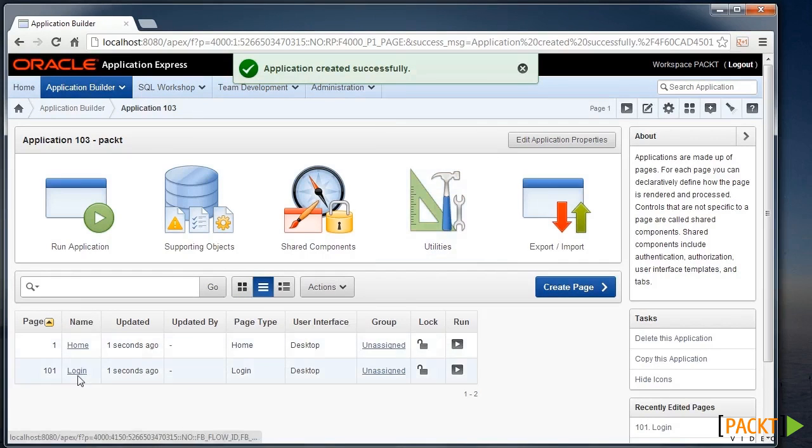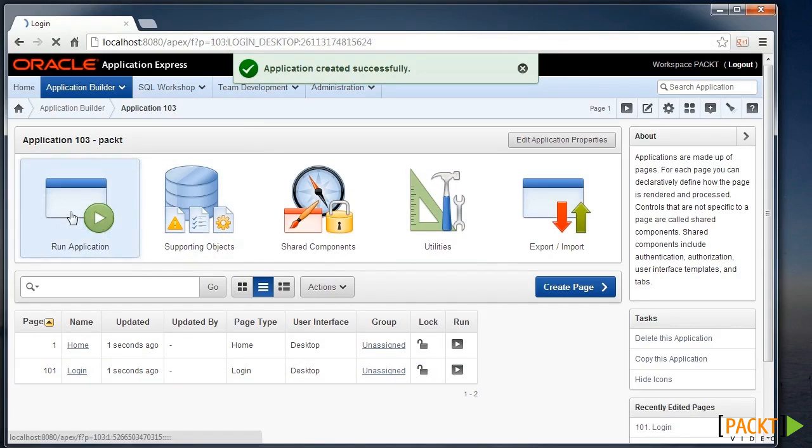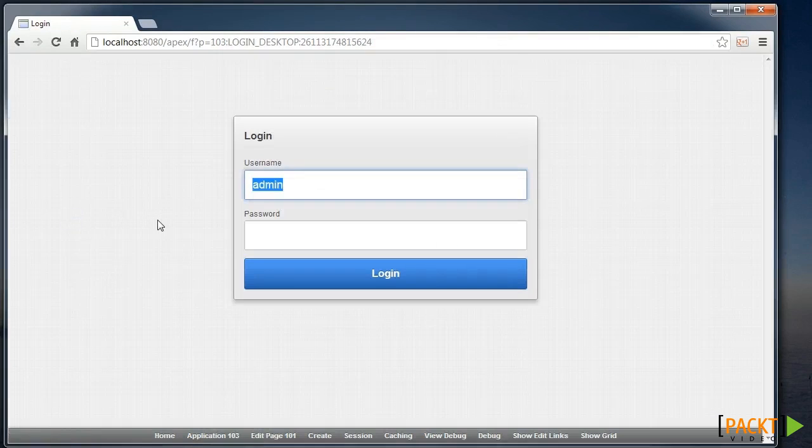It has a homepage, a login page, and I can choose to run this application straight away.